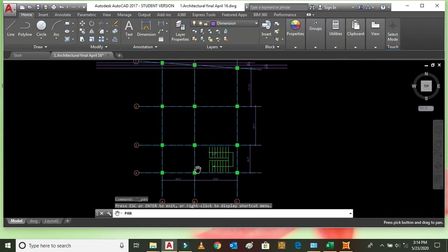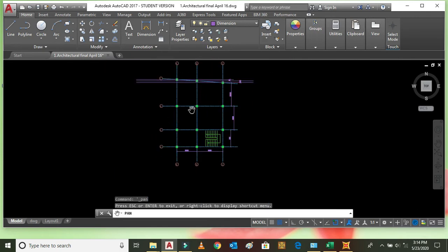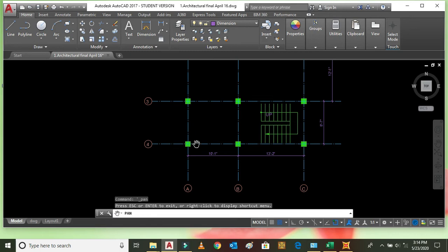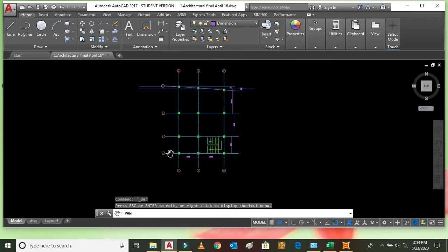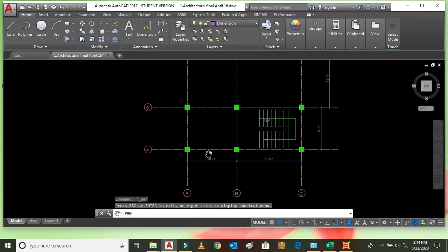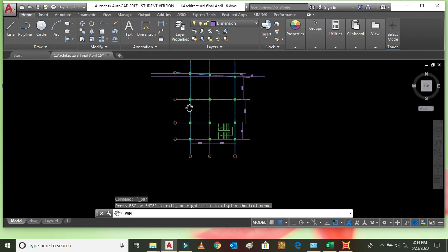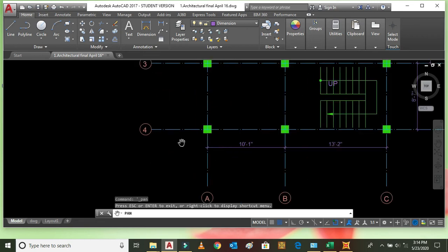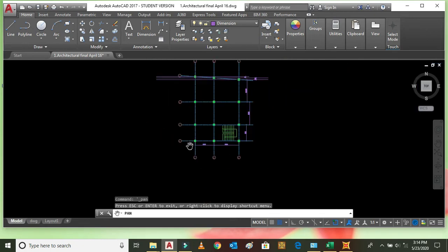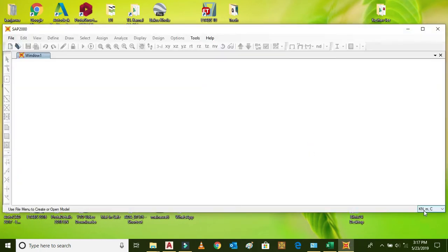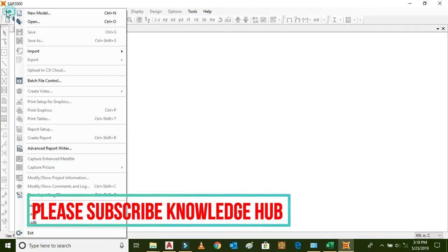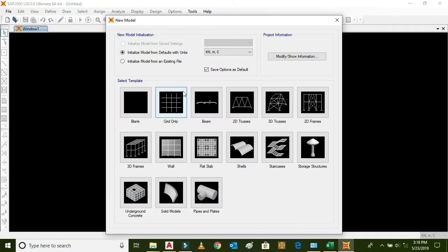We should consider all these dimensions from one point taken as origin. If we consider this column as origin, then the positive X direction goes this way and the positive Y direction goes this way. The unit of force is kilonewtons and the unit of dimension is meters. For this, go to File > New Model. You can see the units are kilonewton and meter. Check the temperature and go to the grid-only option, then click OK.